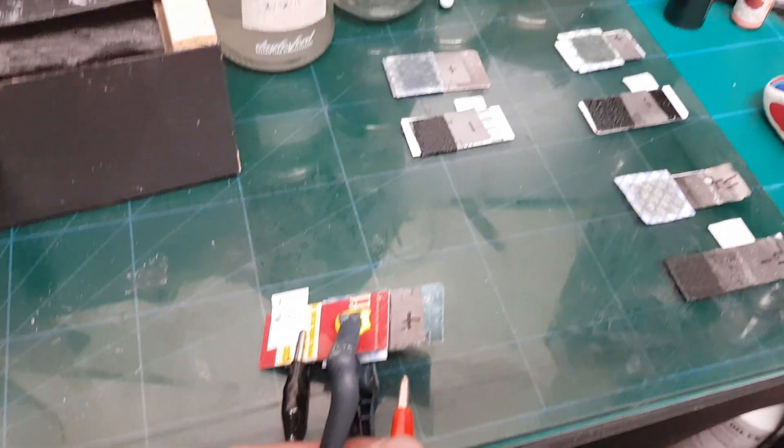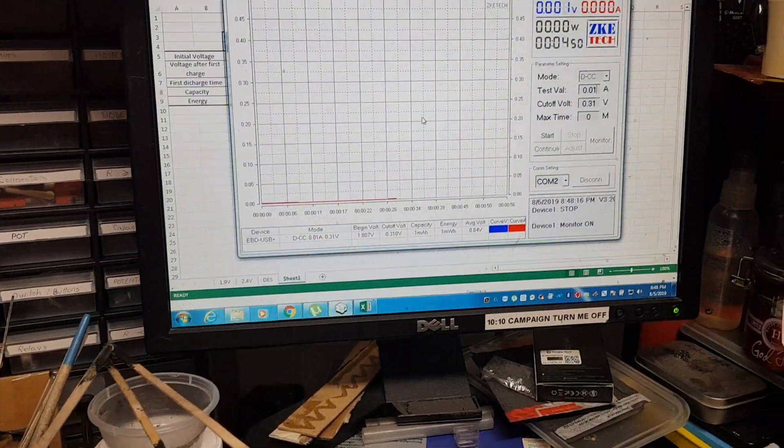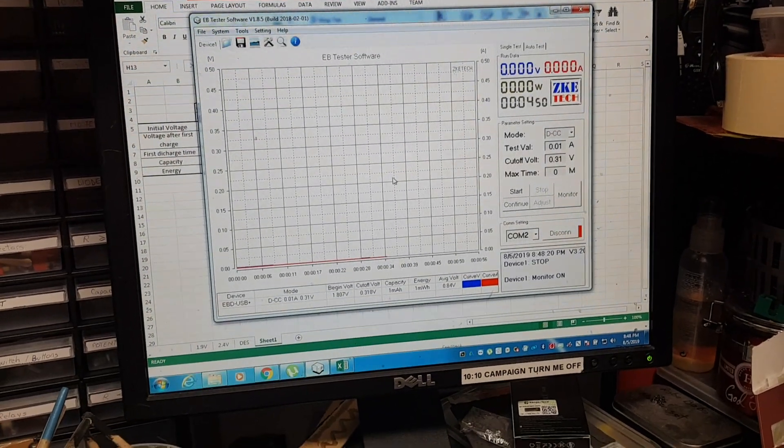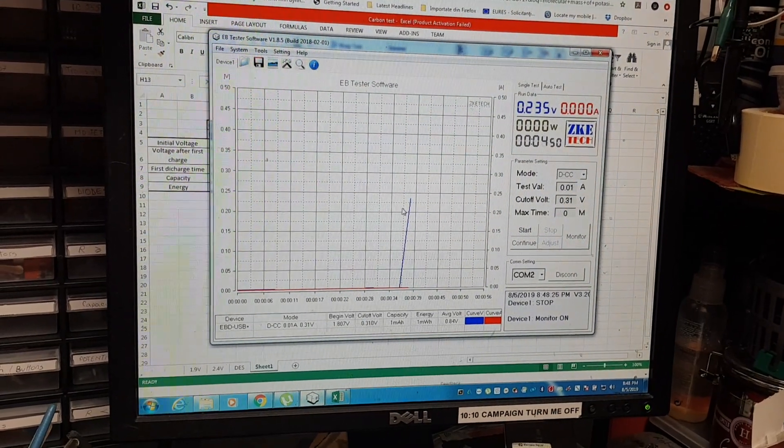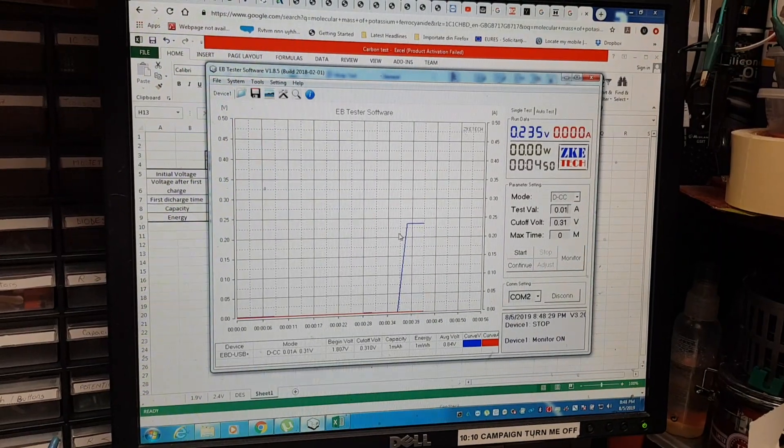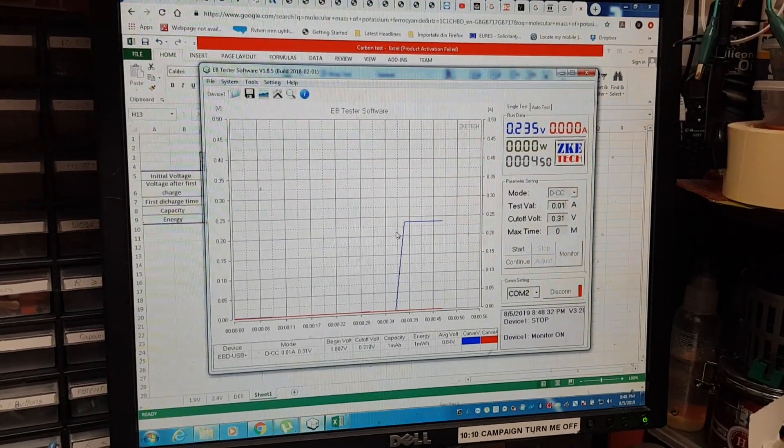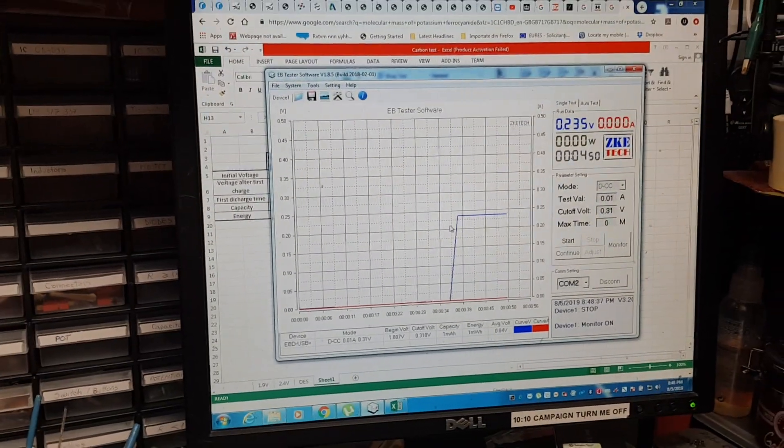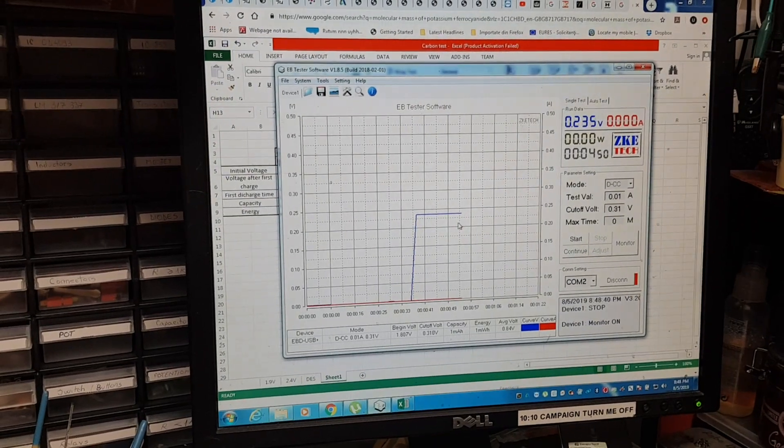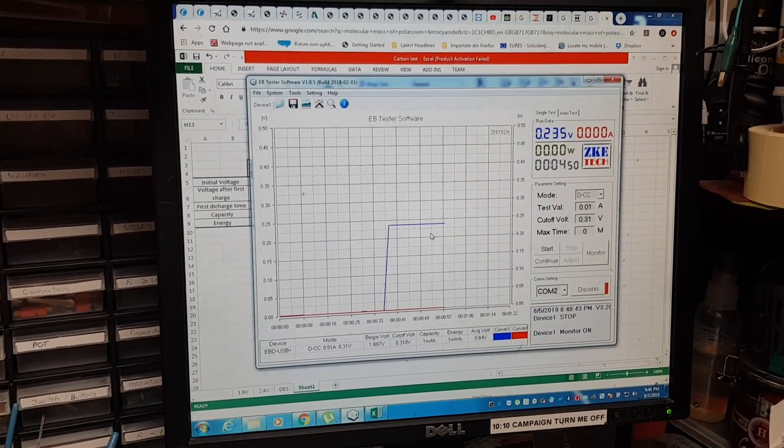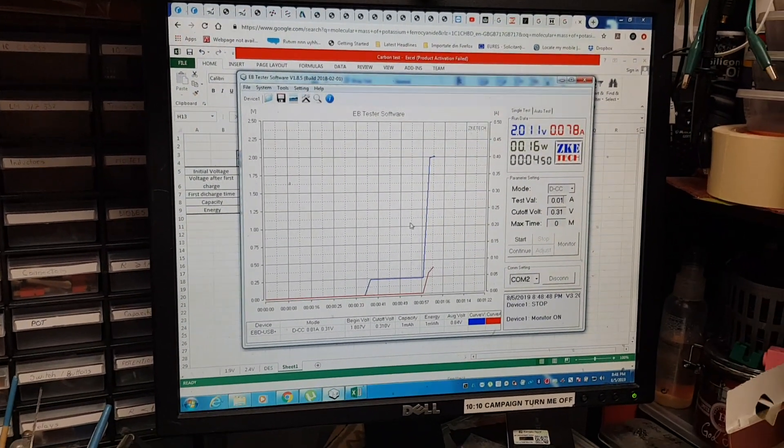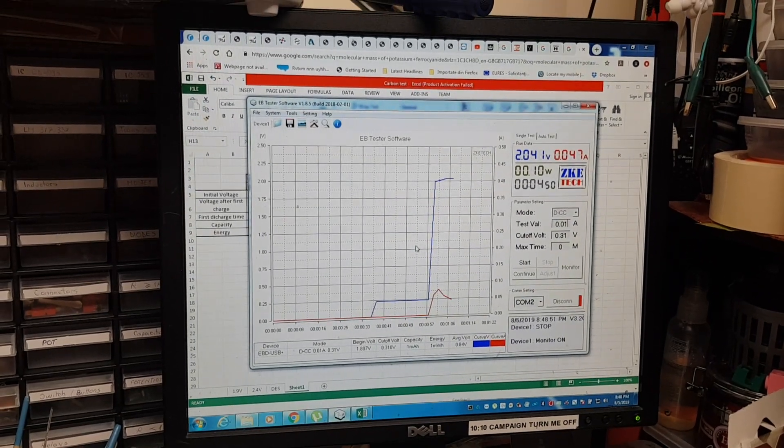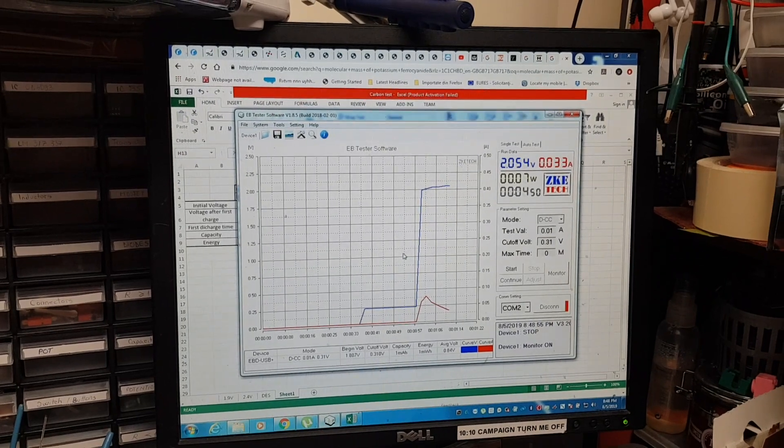Okay, I'm connecting the first cell. The first voltage is 0.235 volts. Going to charge them all at 2.1 volts, it's already set. 78 milliamps, the spike. I'll be back after 10 minutes.